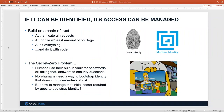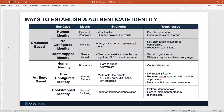The Secret Zero problem is unique to applications. Humans have a built-in vault — they can mostly remember their own passwords. But for non-humans, where does that bootstrap password or token go? Where do you store it in such a way that the application can get it but nobody else can? How do you secure it while still leaving it accessible to the application? We call this the Secret Zero problem, and we've devised ways around it.